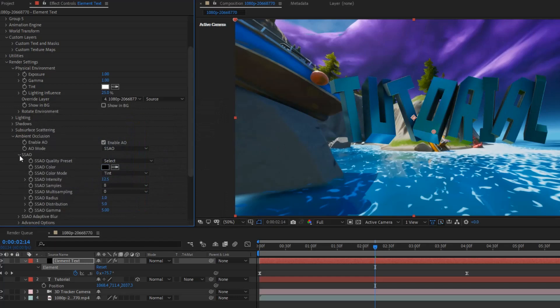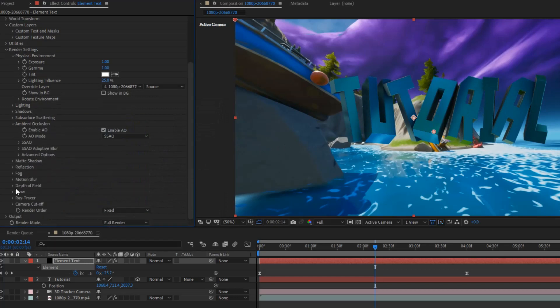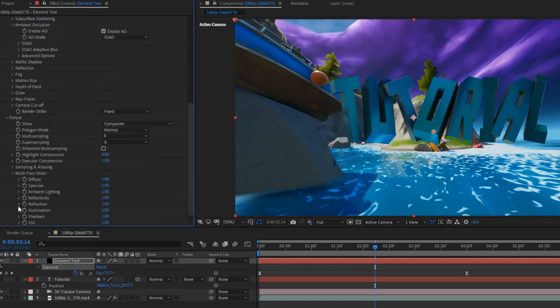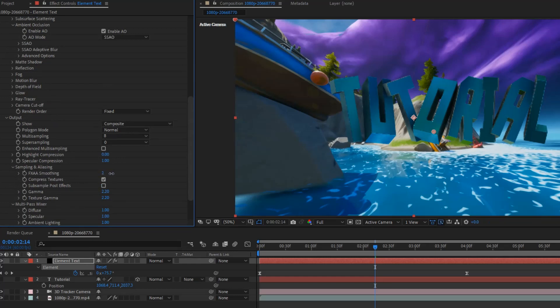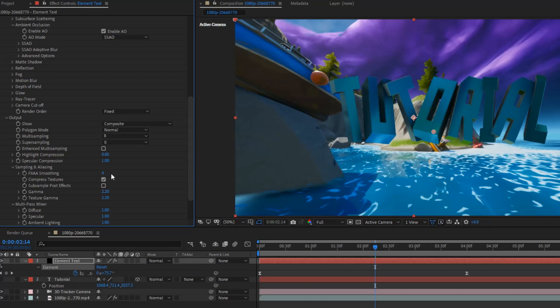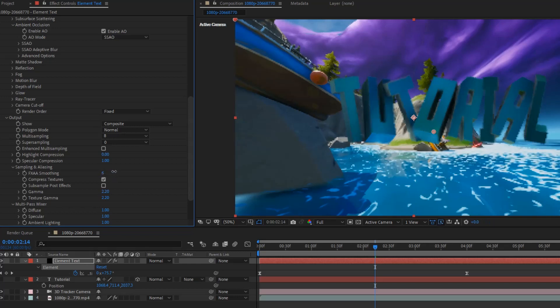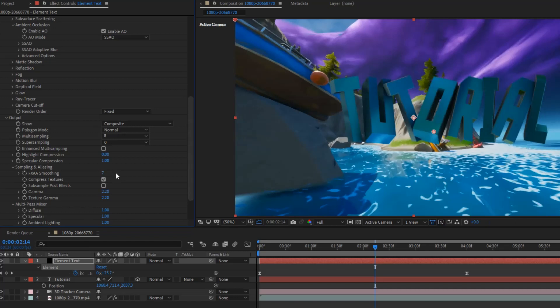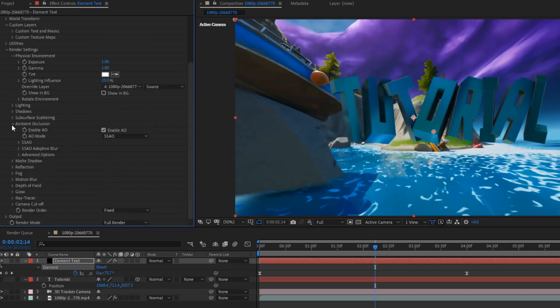And, then, you want to go to output. Sampling and anti-aliasing. Sorry, sampling and aliasing. And, now. FXI smoothing. You want to do a little bit. Not too much. Just a little bit. And, you want to do it until the edges look nice and crisp. Okay. Now, those edges look very nice and crisp. So, we're good.